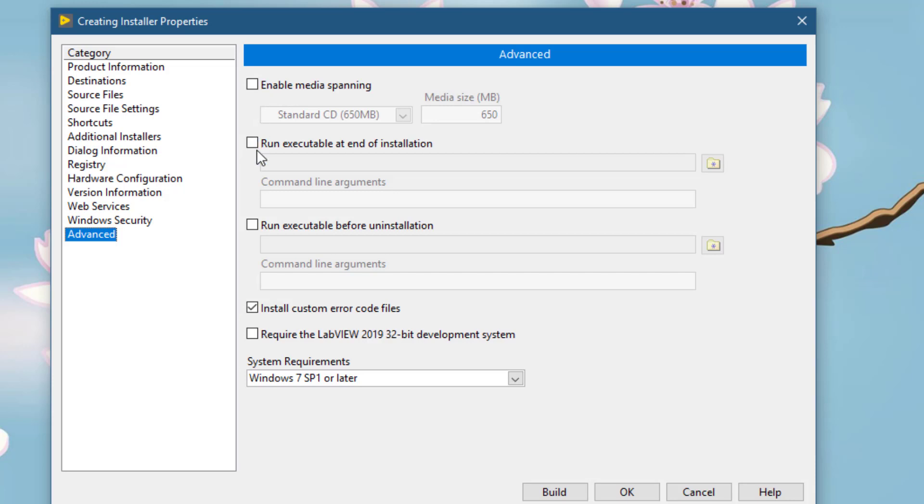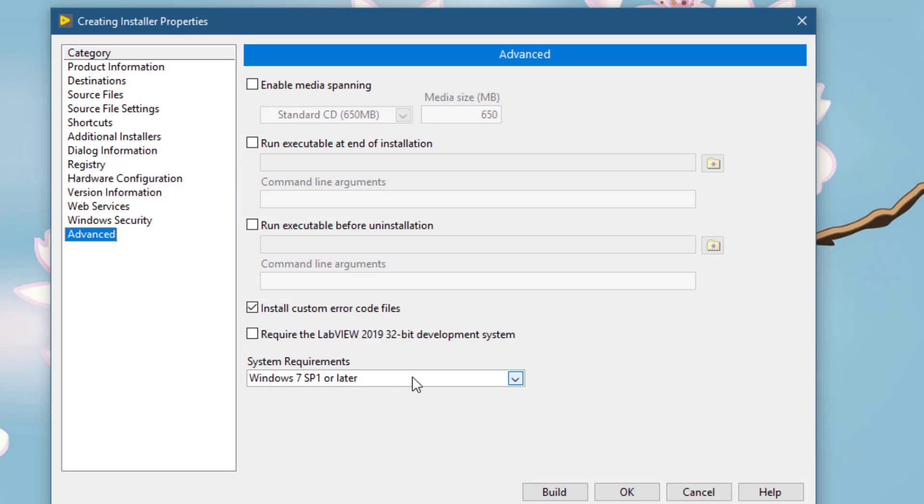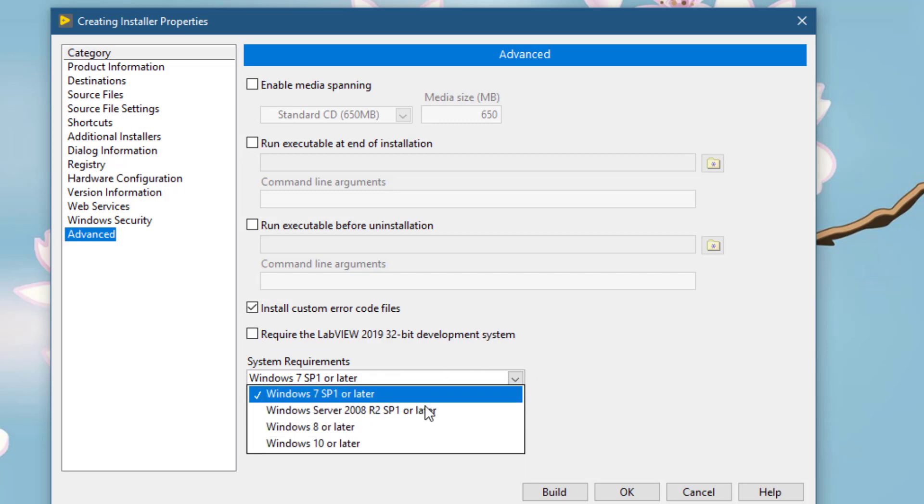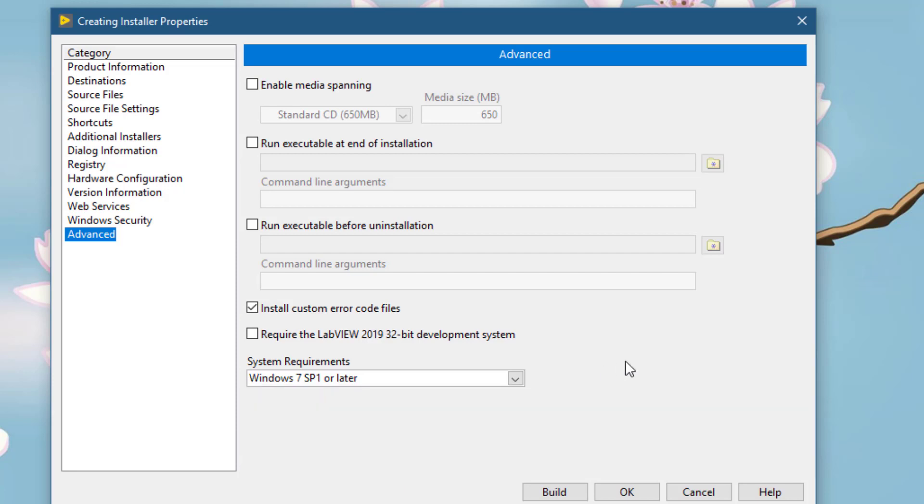Or if you want to run an executable after your installation, you can use this section. And before installation if you want to run some program, you can use this section. If you need to install custom error file, enable this one. And if you want to restrict the runtime engine to the version you are using, you can enable this section. And if you want to restrict your executable to run on a particular version of Windows, you can use this section. I will leave all these to default.